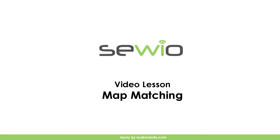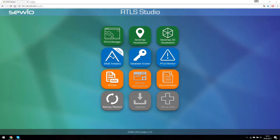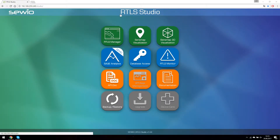Hi, in this tutorial we are going to show you how to use the map matching feature. Let's go into our showroom where the location system is deployed. First off, we are going to connect to RTLS Studio and open SENS map visualization.